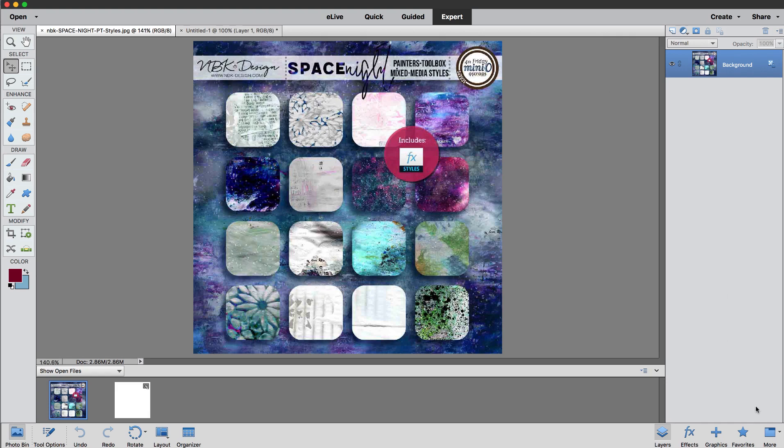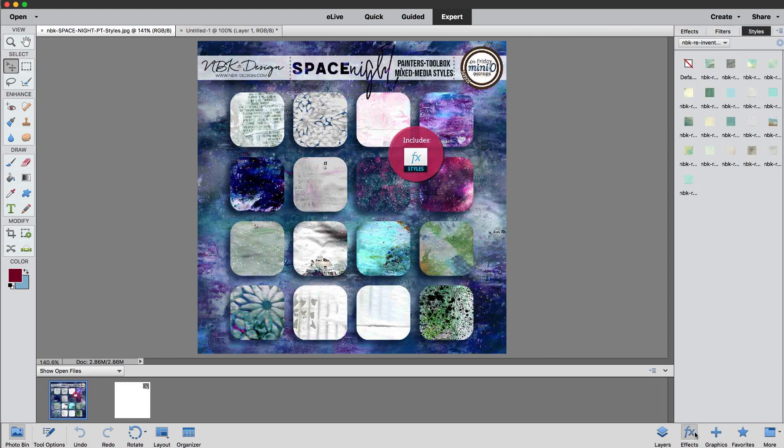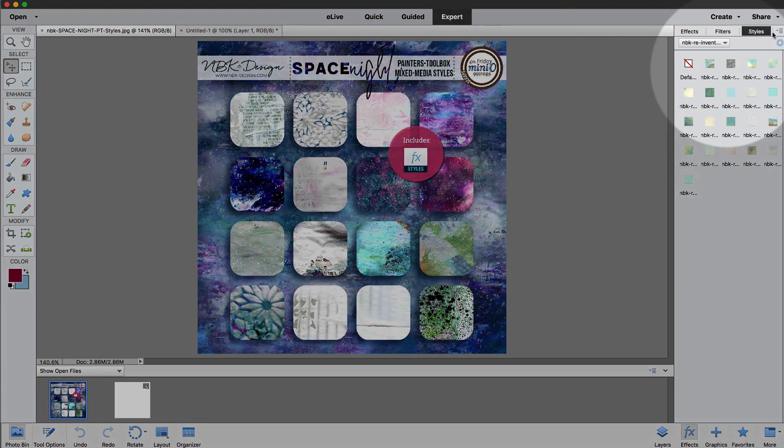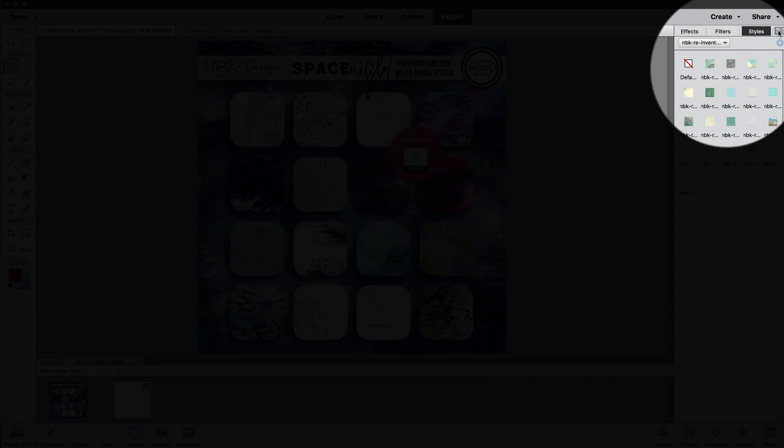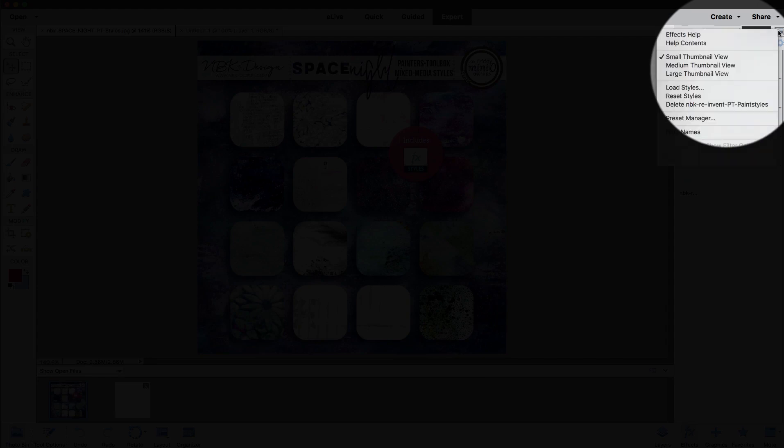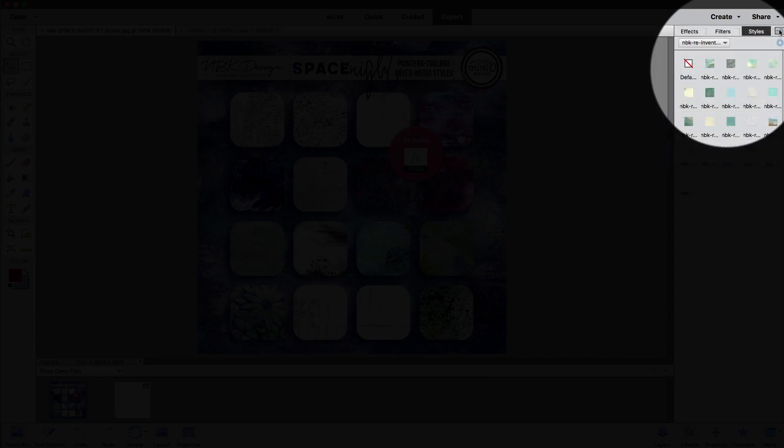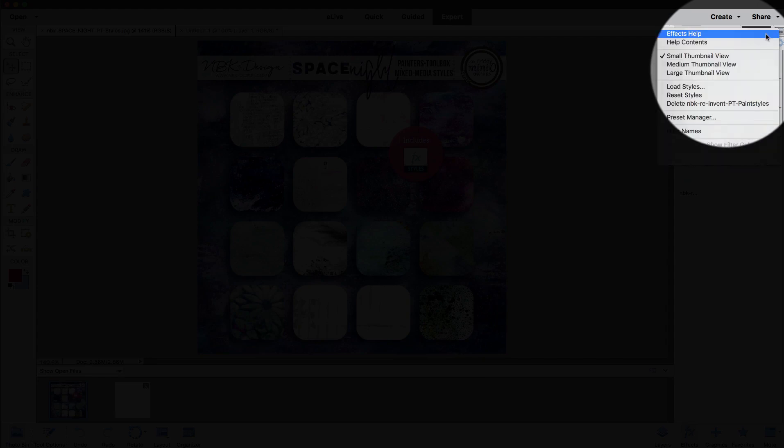We are going to go here to effects to load the styles and we are going to go to this kind of menu here and it says load styles.